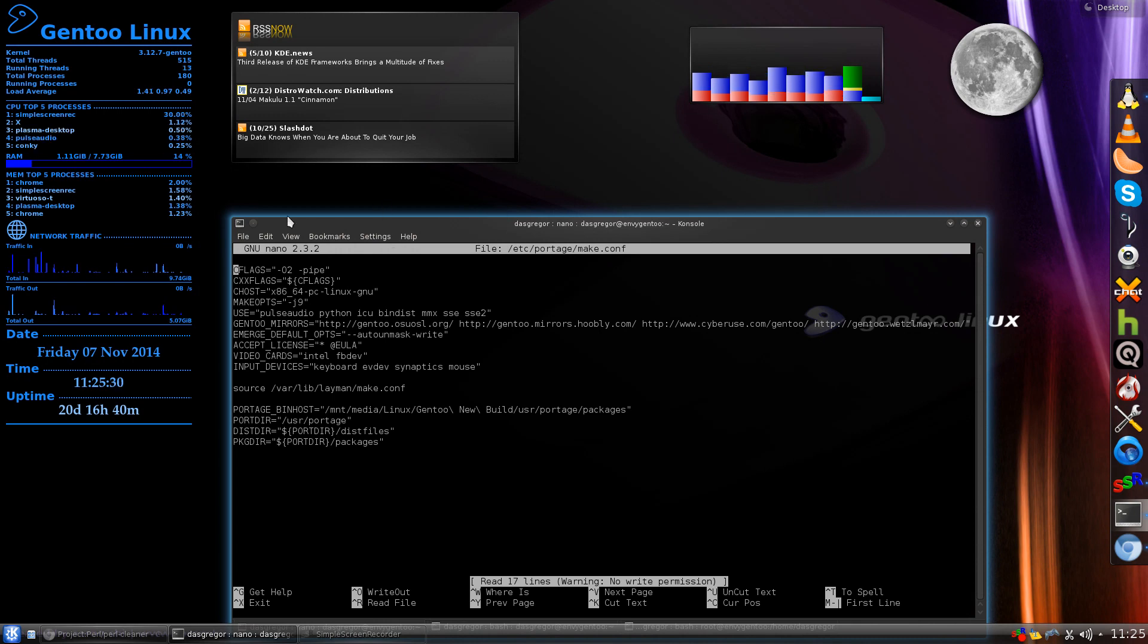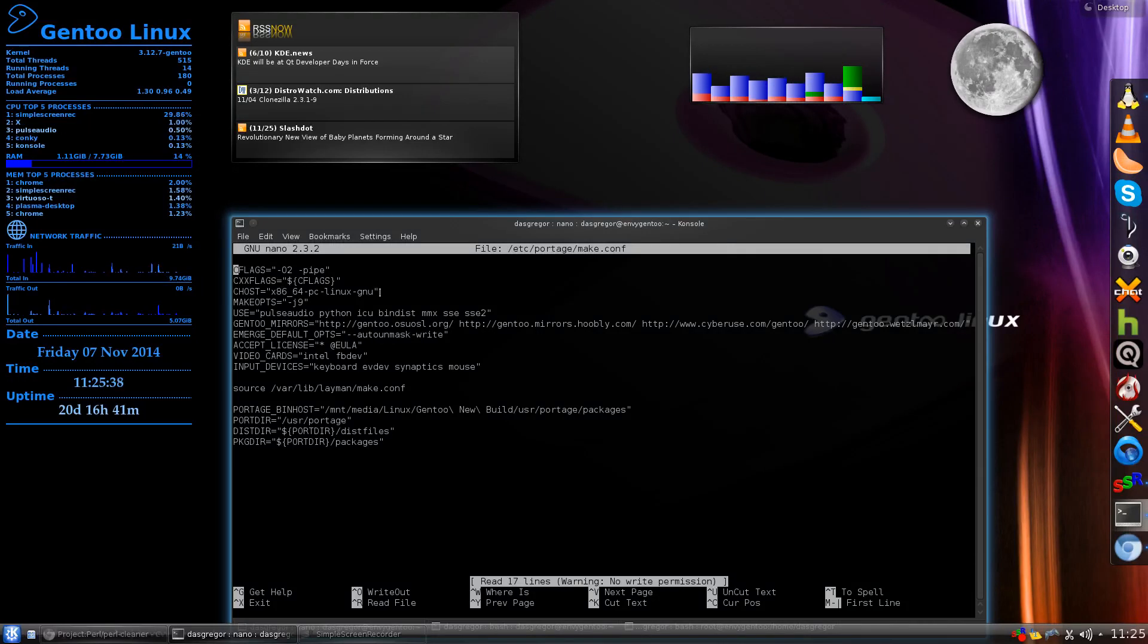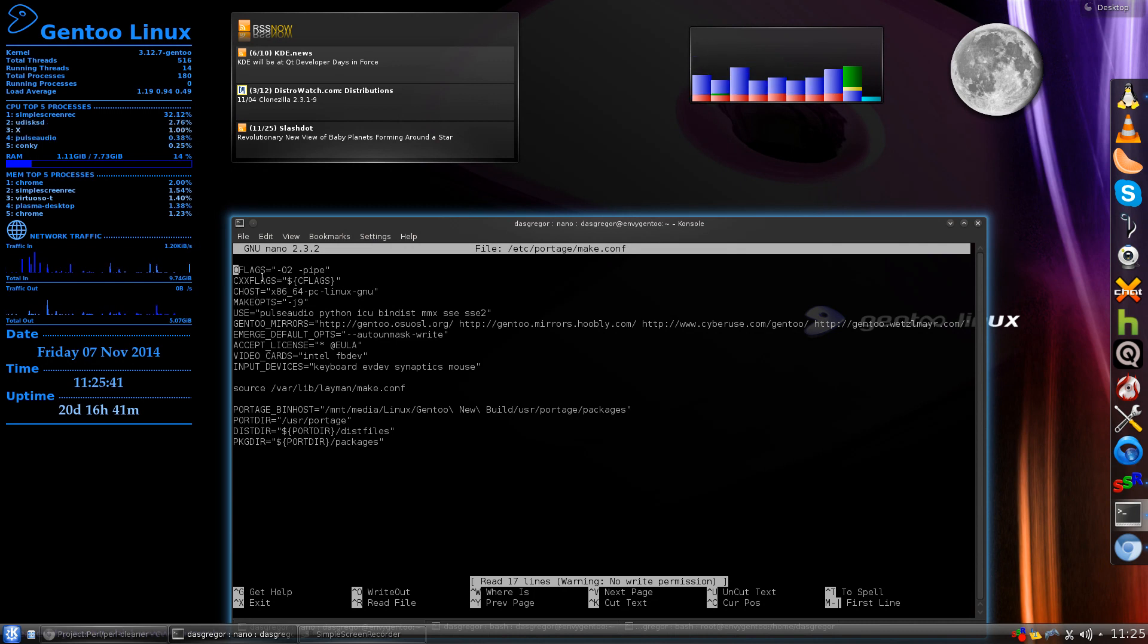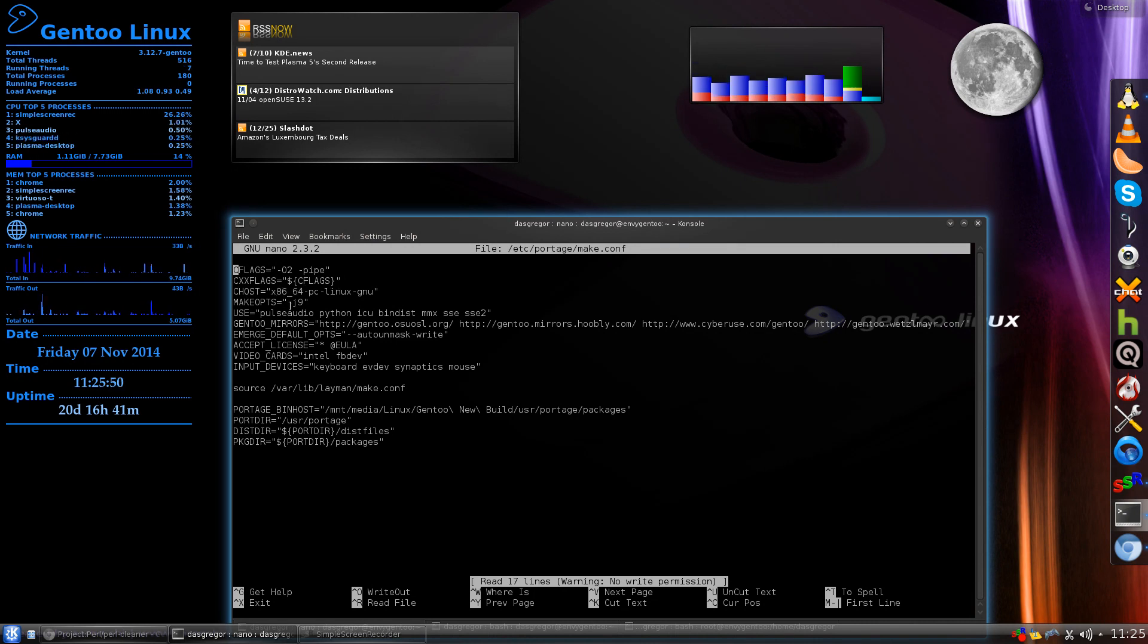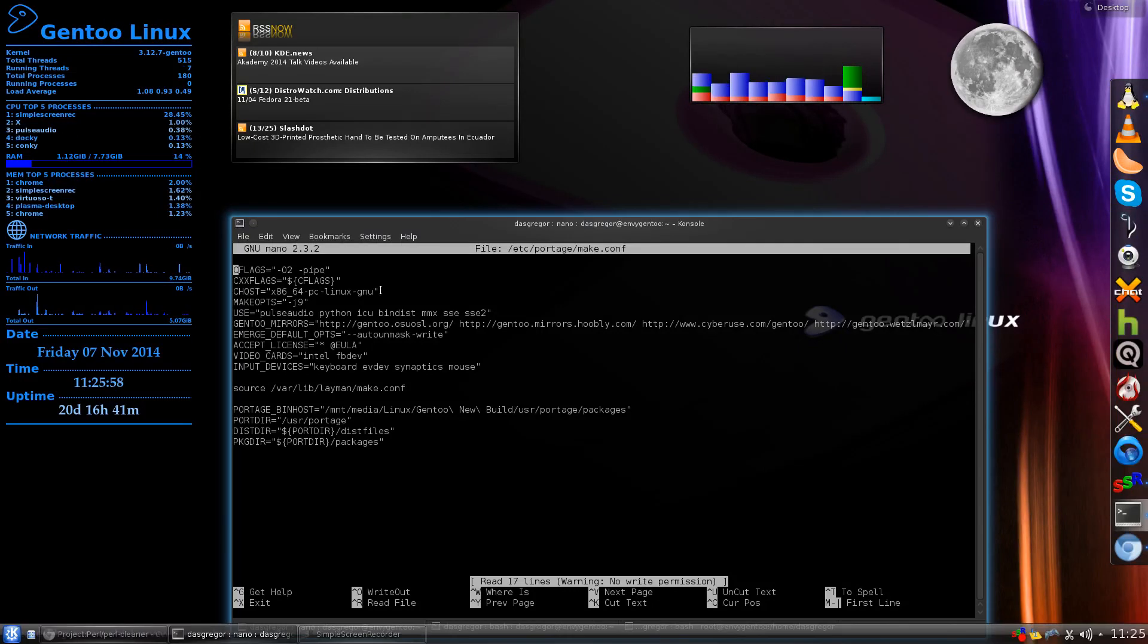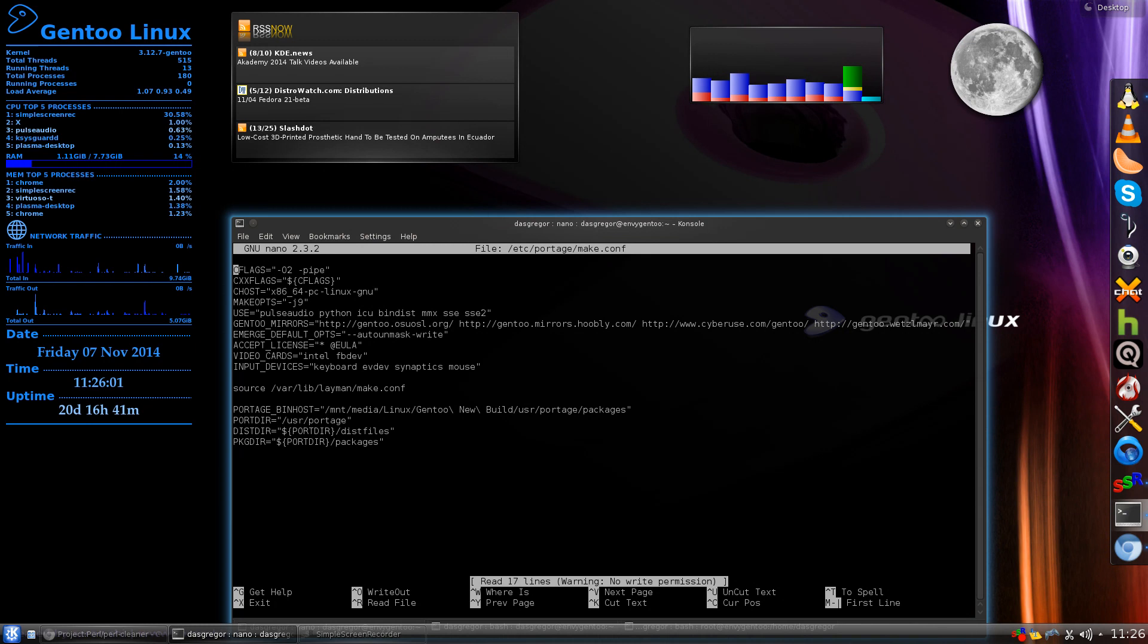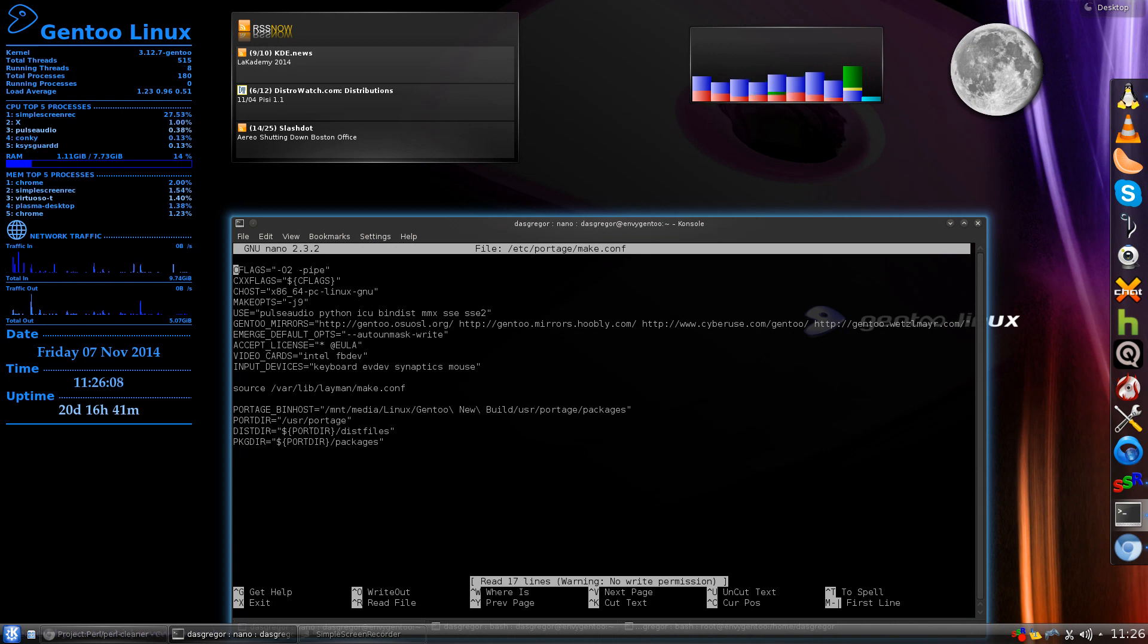First off, the first three flags are pretty much generic that I have never messed with. The CFLAGS equals -O2 -pipe, the CXXFLAGS equaling $CFLAGS, the CHOST equaling the type of machine that I am running on. Those pretty much get laid down in the default make.conf file that comes when you go to install Gentoo for the first time. Where things start to change just a little bit is when you get to this fourth option.